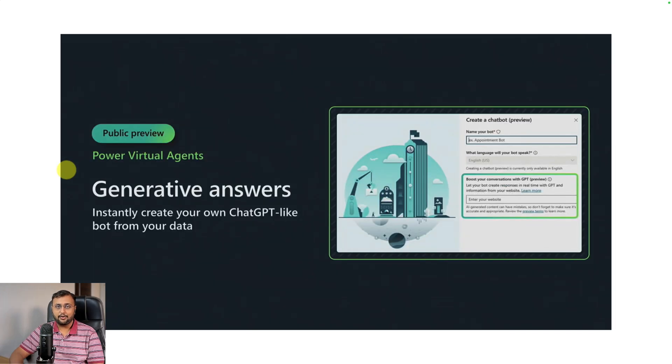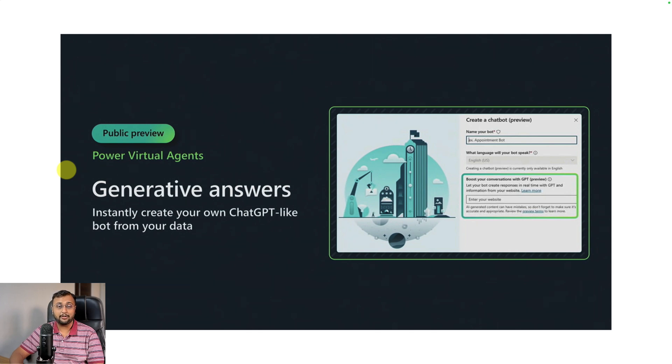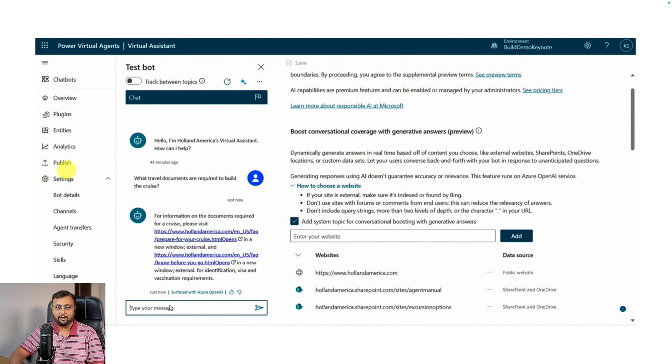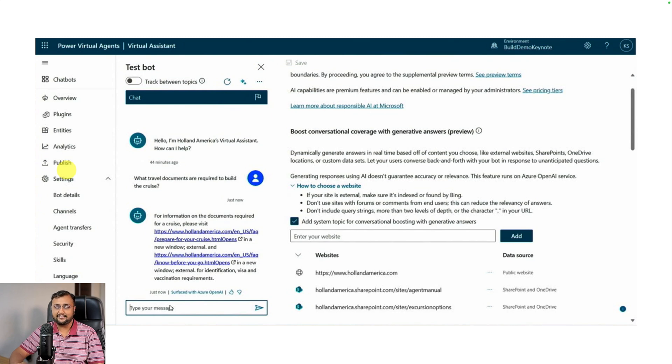The fourth important announcement in Microsoft Build is around Power Virtual Agents Generative Answer Facility. This instantly creates your own ChatGPT-like application from your data. Let's say you have a public-facing website or a SharePoint document library and you want your user to ask any question and it will automatically generate answers from the content you provided. You don't need to write any single line of code or generate any manual topics for that.